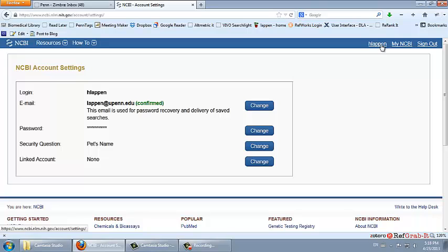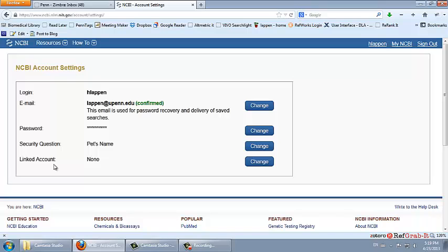This is the account settings page where you can change your password or email. We can see that this account is not linked with an eRA Commons account because we see none next to linked accounts.